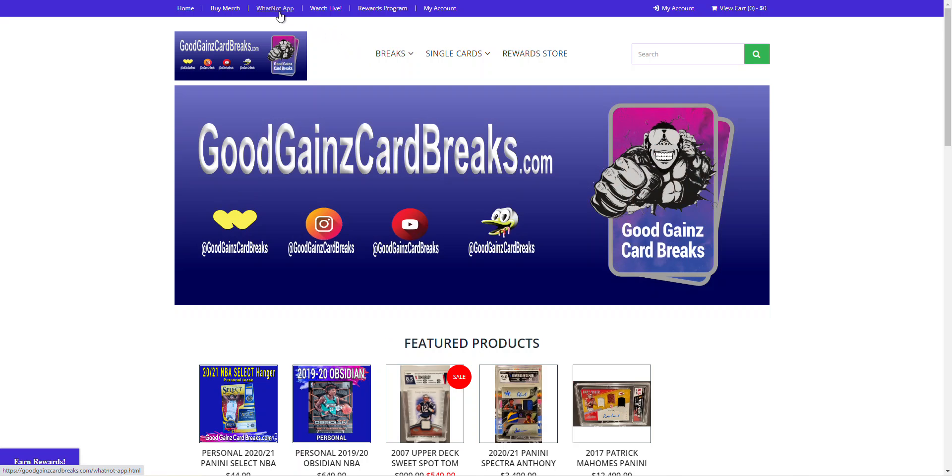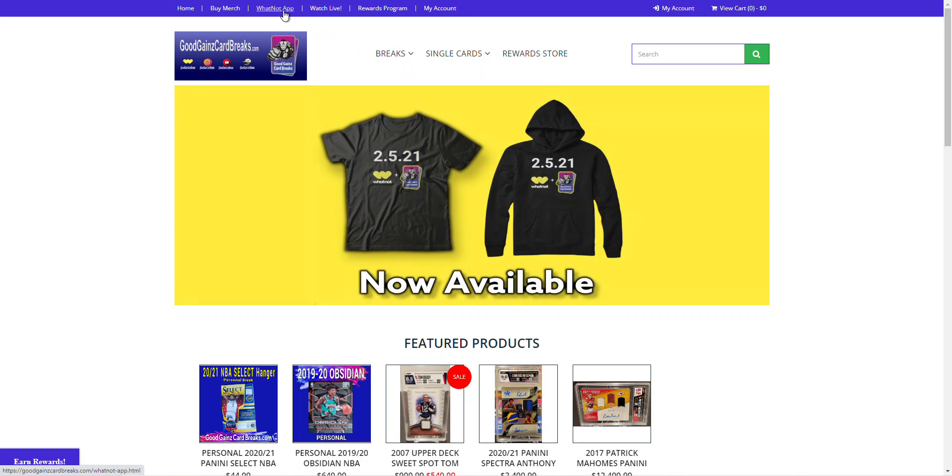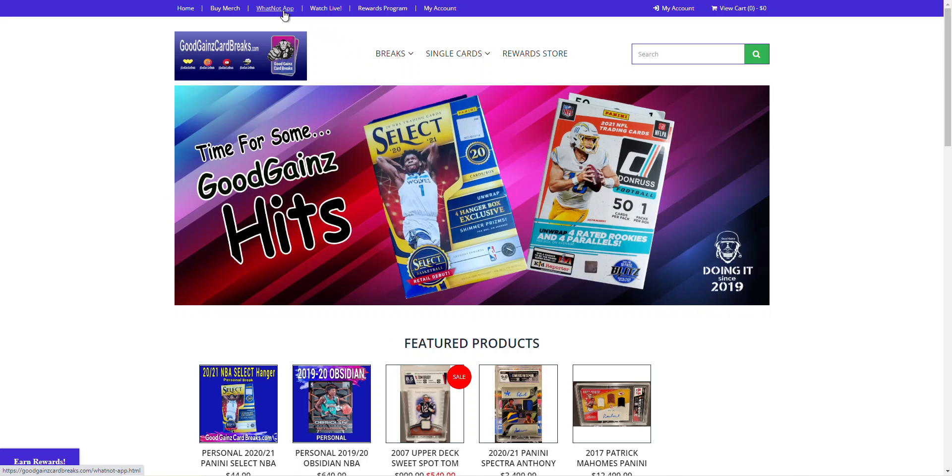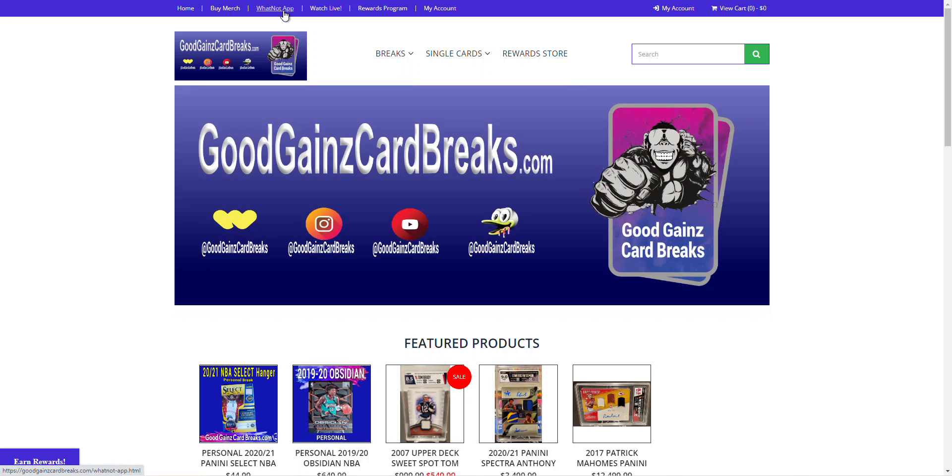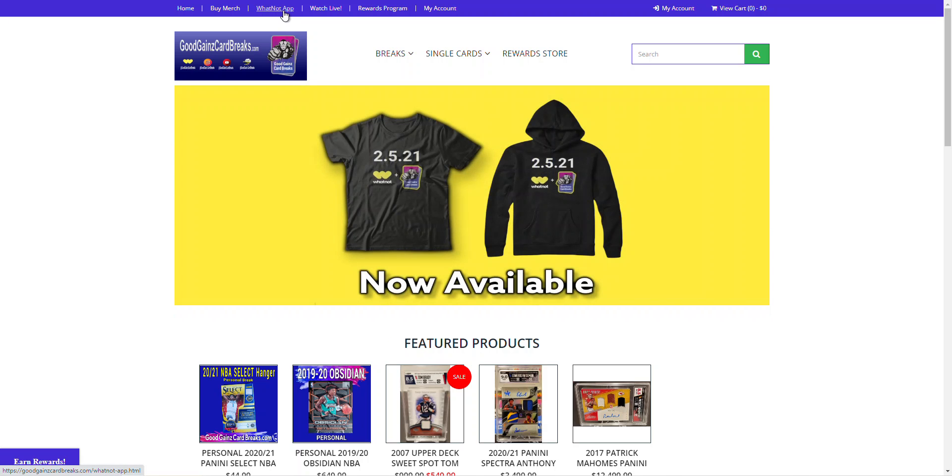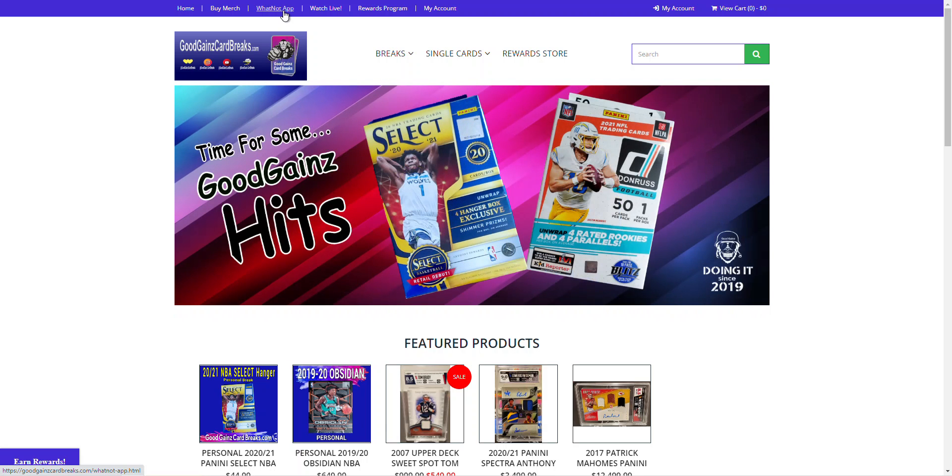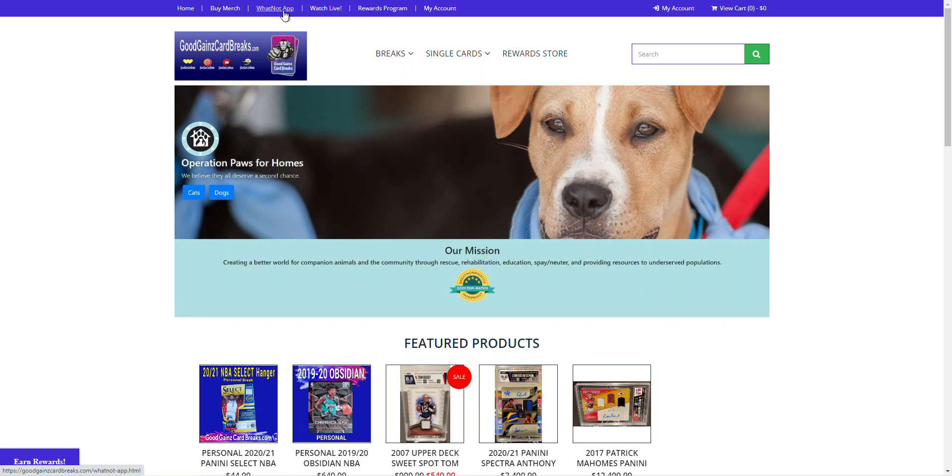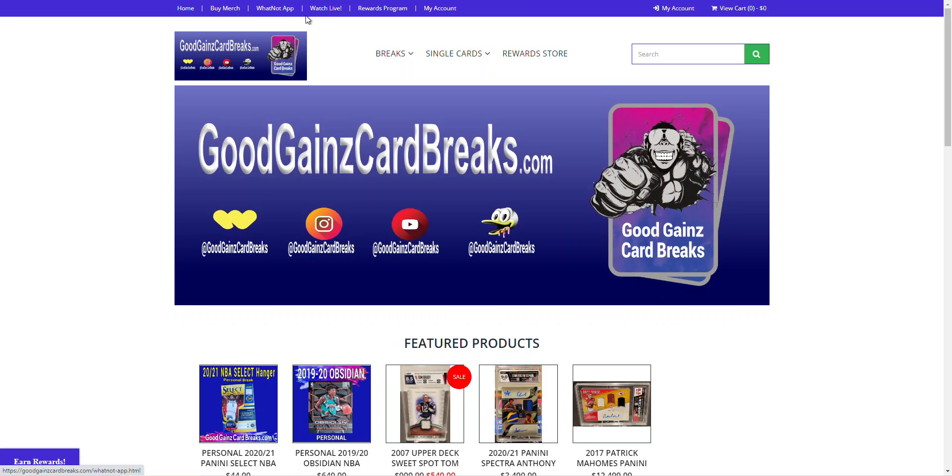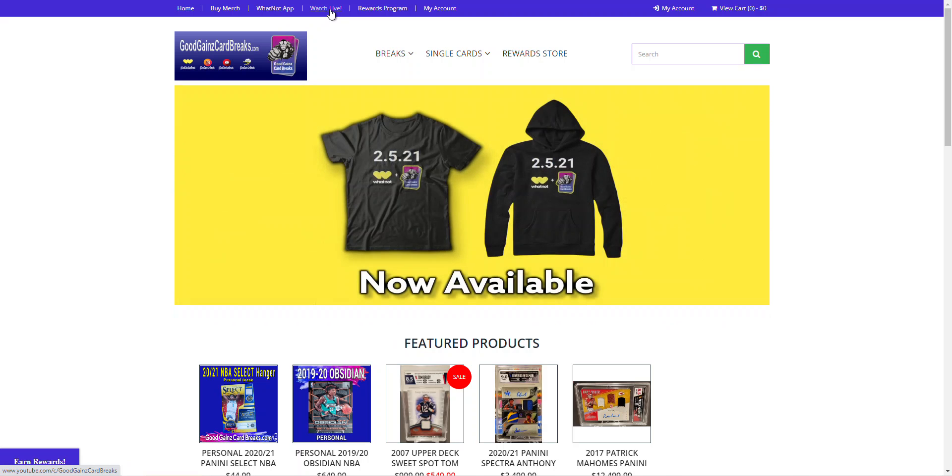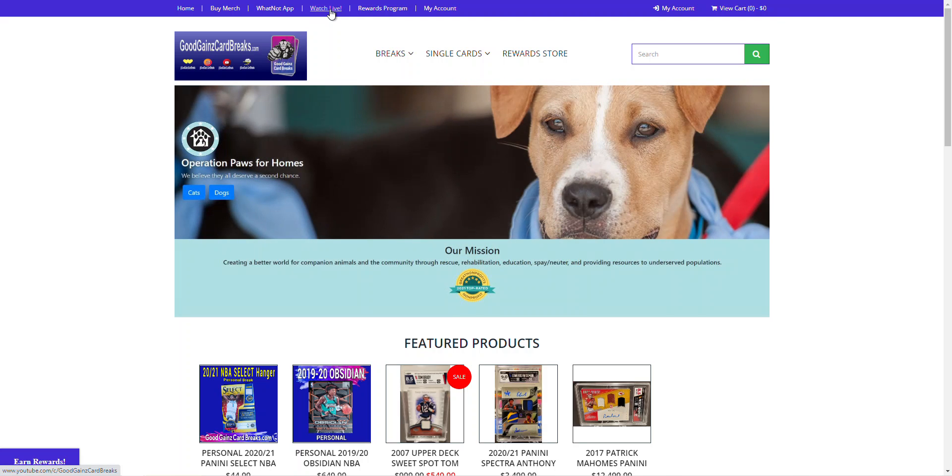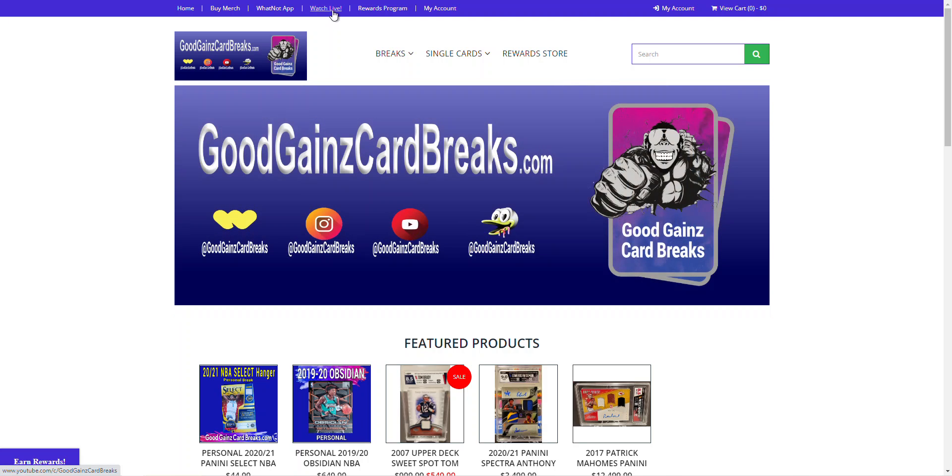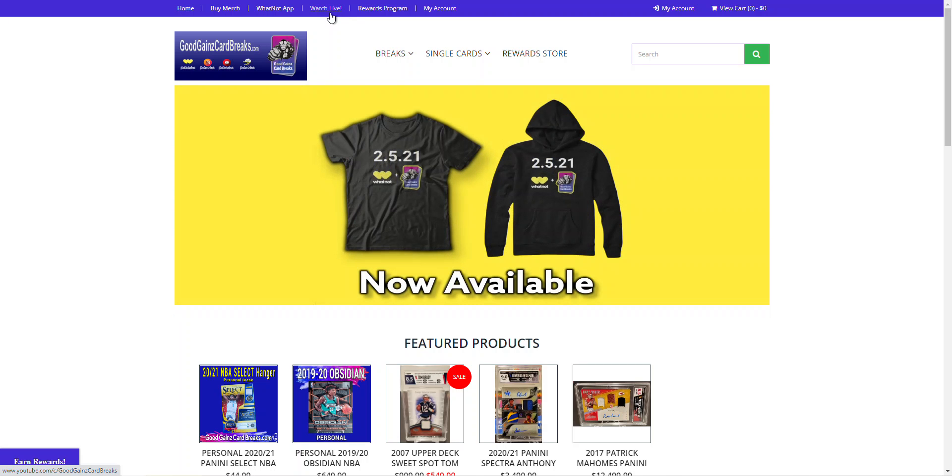Next to that is our WhatNot app link. So if you've never joined WhatNot yet, you're a first-time customer, you can click on that link and it'll give you our referral link, which will allow you to earn $10 in store credit that you can apply to any breaker on the WhatNot app to get you started on adding some more fire to your collection. Next to that is our Watch Live tab that's going to take you directly to our YouTube profile. So whenever we do mixer breaks or personal breaks, giveaways, things of that nature, this will take you right to that live link.